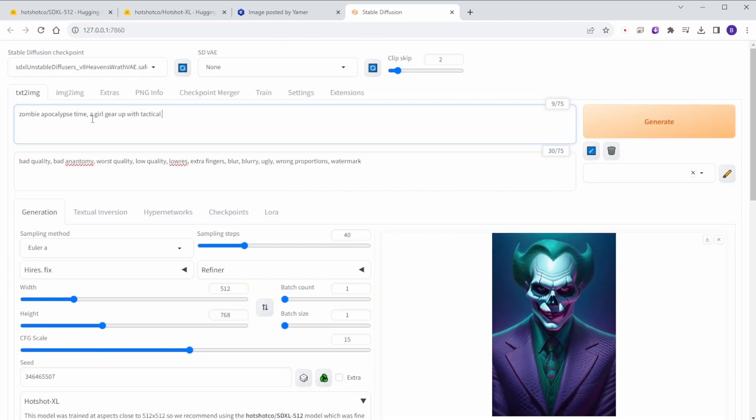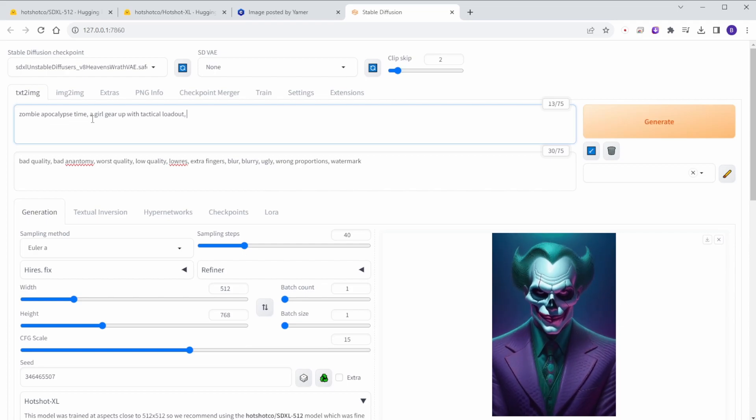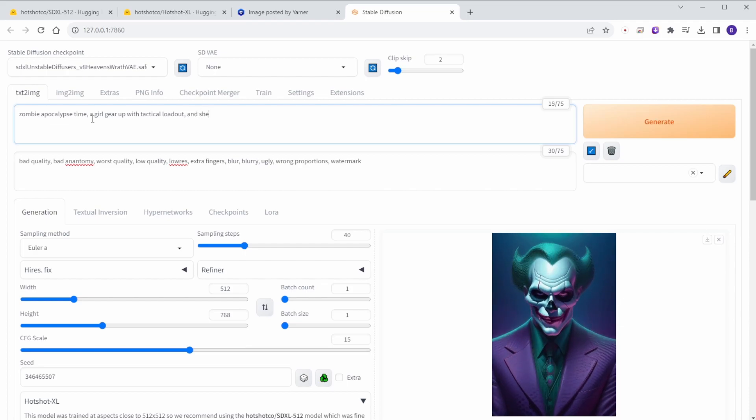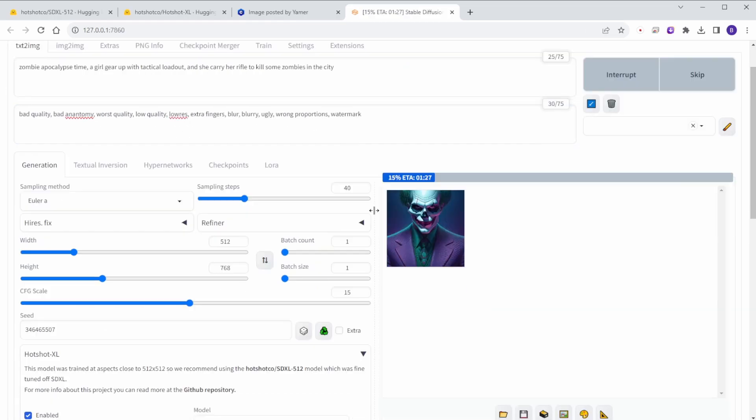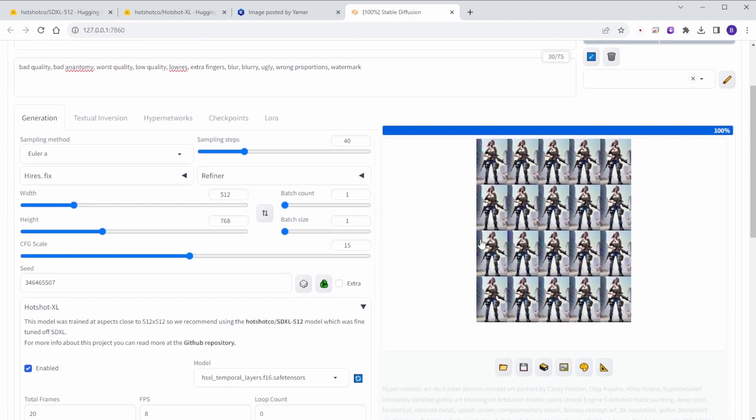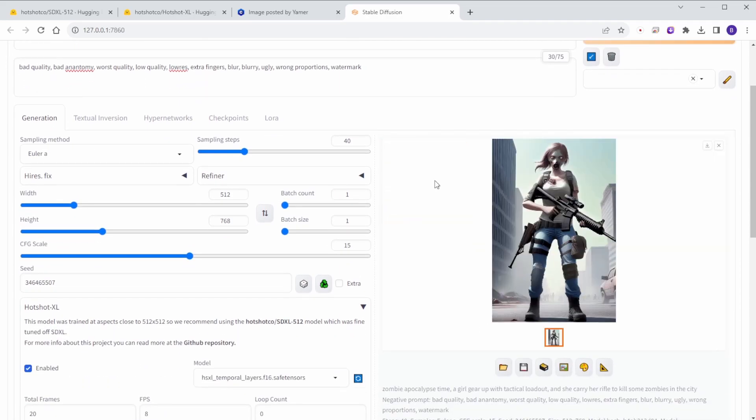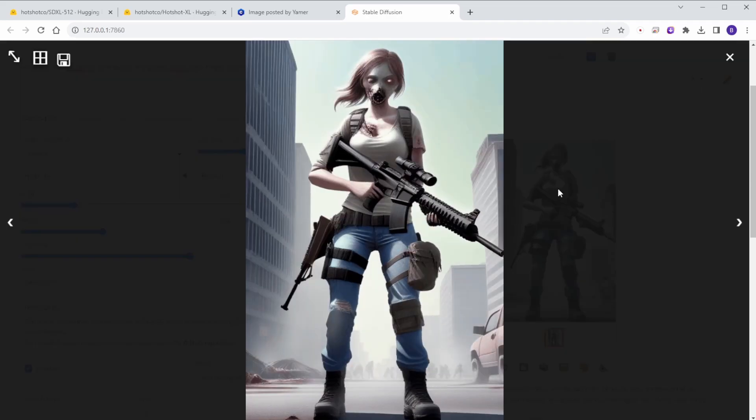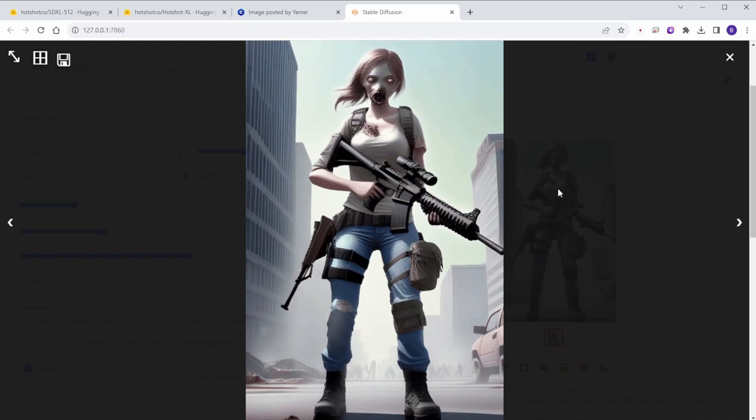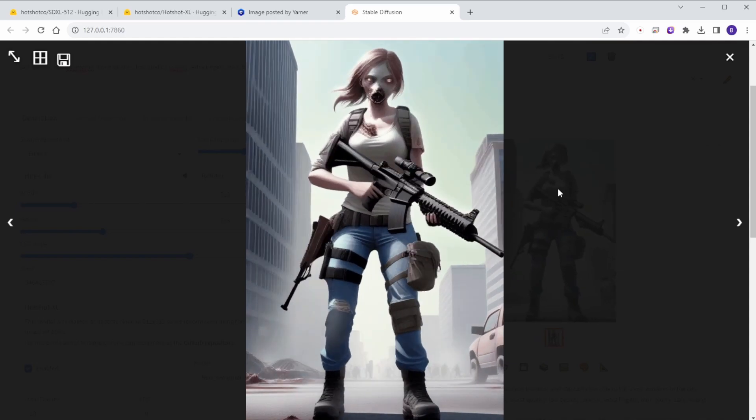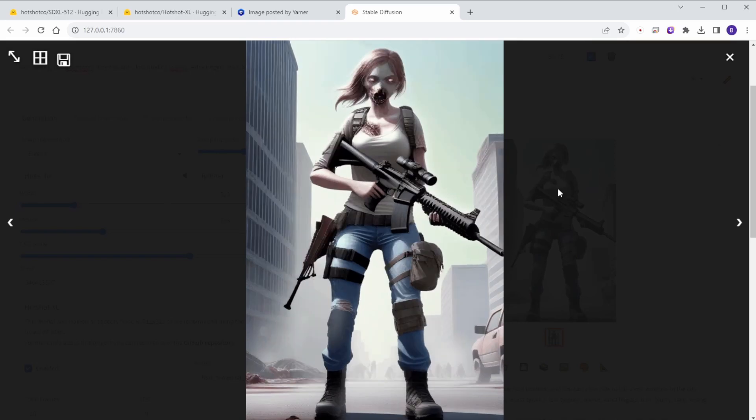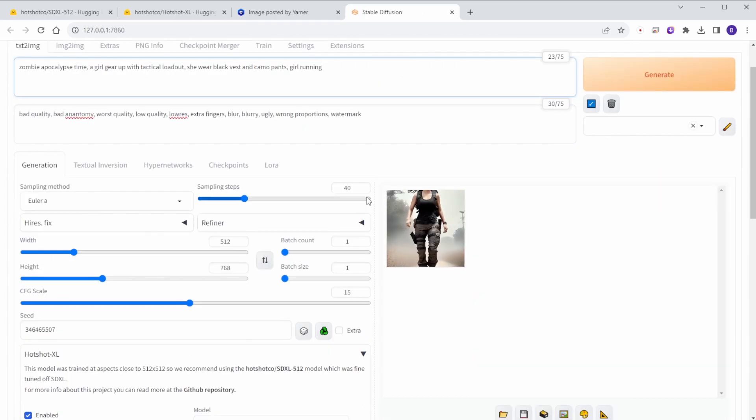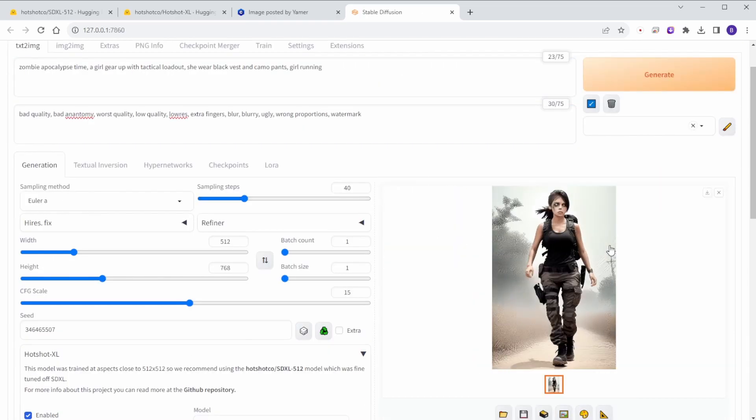Let's try to make some zombie video scenes and I am going to make some movement for the character. The result is reasonable for this simple prompt and I want to try to make the character running.